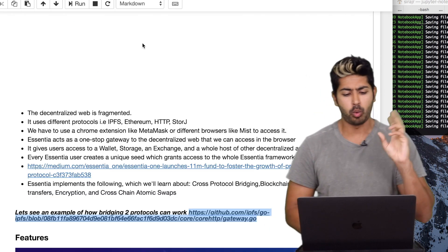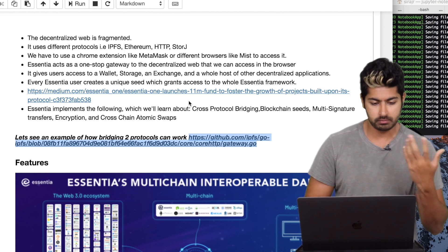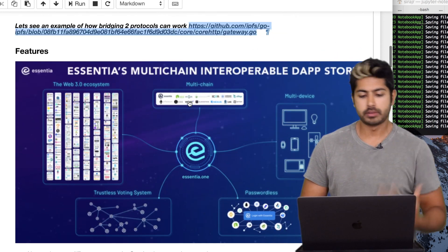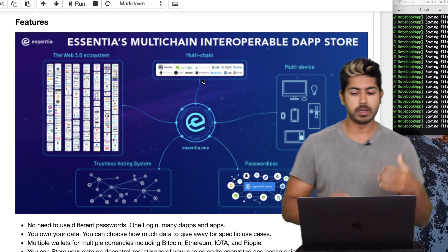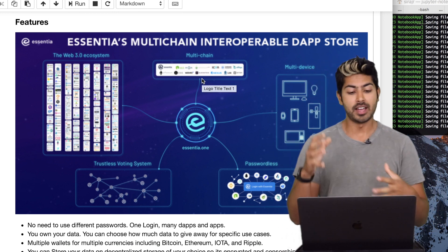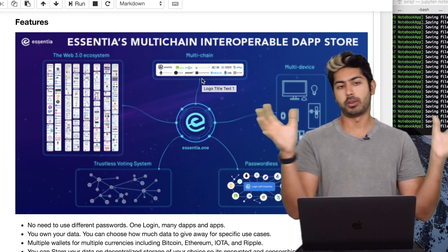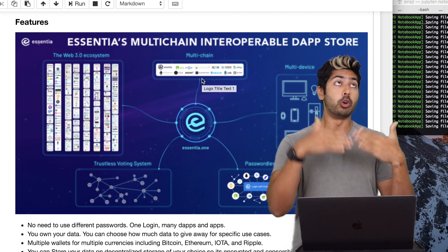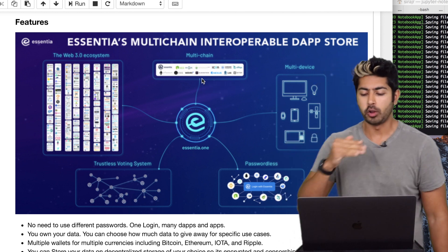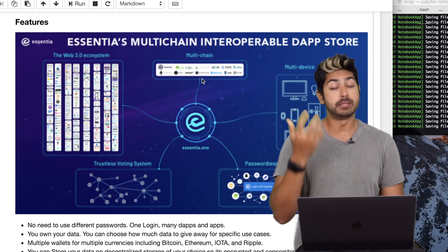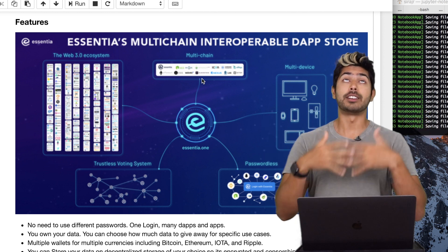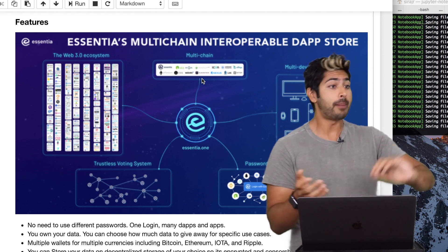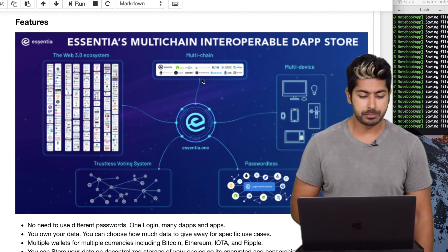I just wanted to talk a bit about why bridging is important and how Essentia does that. So Essentia has some great features — it's not just a single wallet for everything. It's a wallet for different cryptocurrencies, there's a voting system, you don't need a password for all these decentralized apps. It's multi-device: because it runs in the browser without needing a Chrome extension, you can run it on a phone, a desktop app, or your browser.